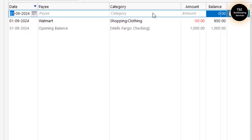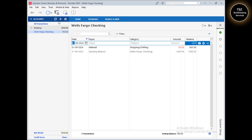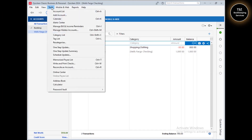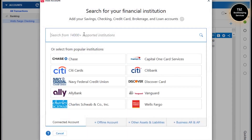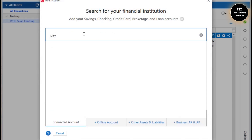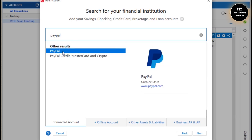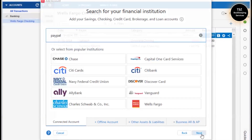Now let me show you how you can set up an online account into Quicken, which will allow you to download information directly from your bank into Quicken. I'm going to take PayPal as an example. Go back to Tools, then click on Add Account, and just enter the name of your financial institution — in my case, PayPal. Then click Next.